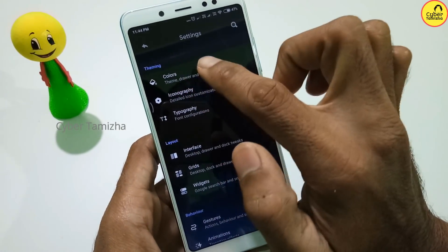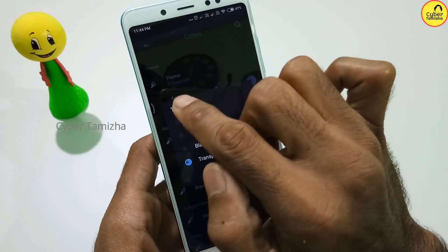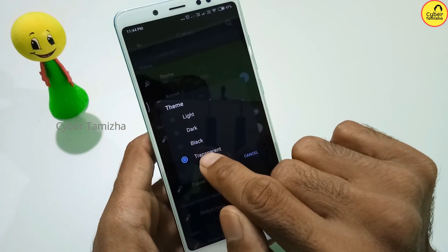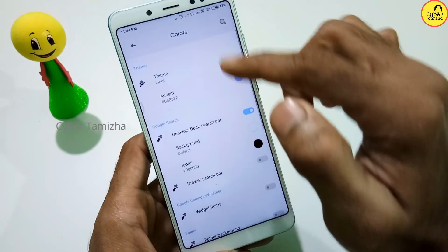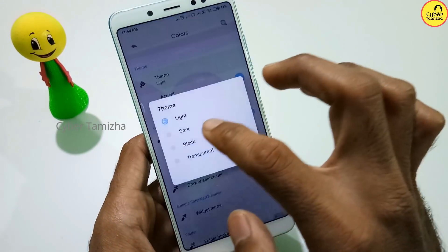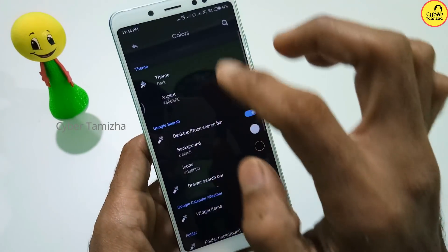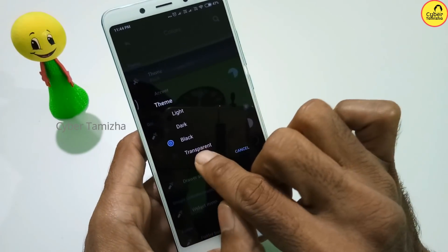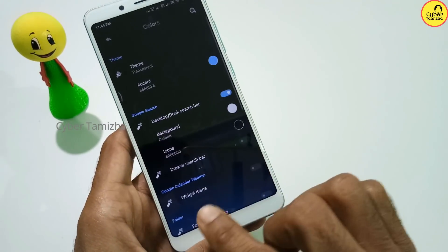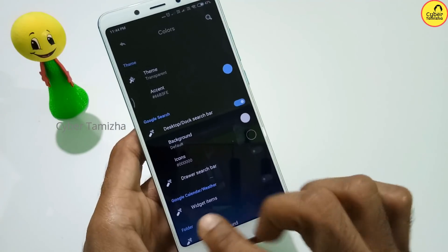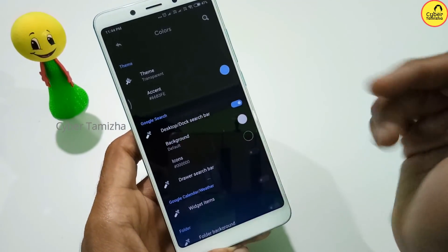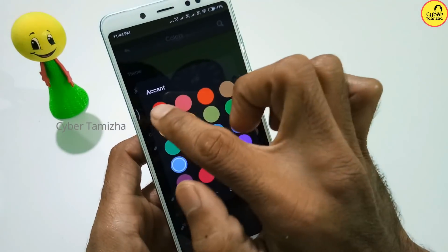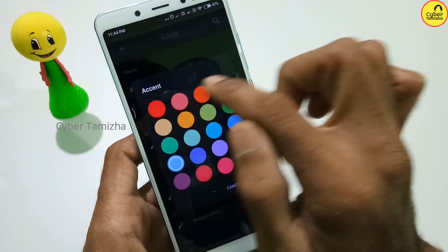The first option is Colors. Colors are also part of the theme. We will choose a transparent theme. You can open the light option and make a white color. If you want a dark color, you can choose a dark color. If you want a black color, you can choose black. If you want a transparent color, you can choose that. If you want to use any color, you can choose any color.